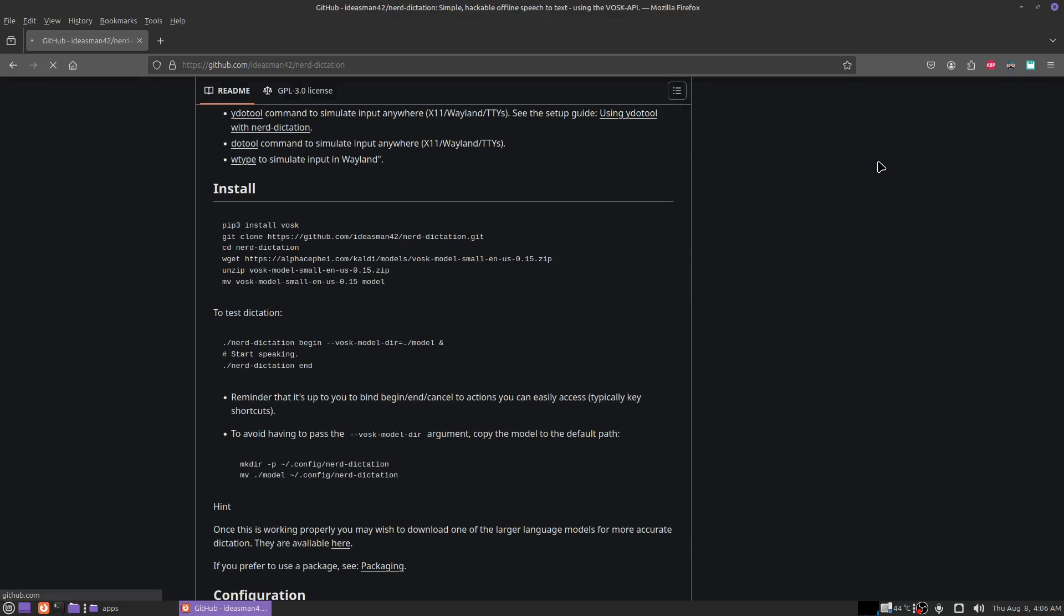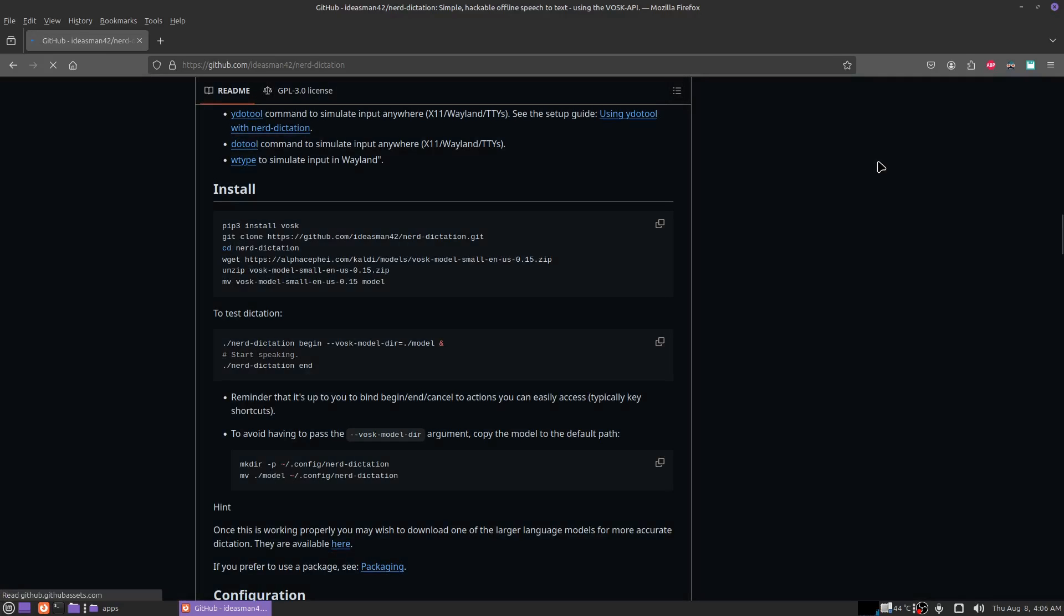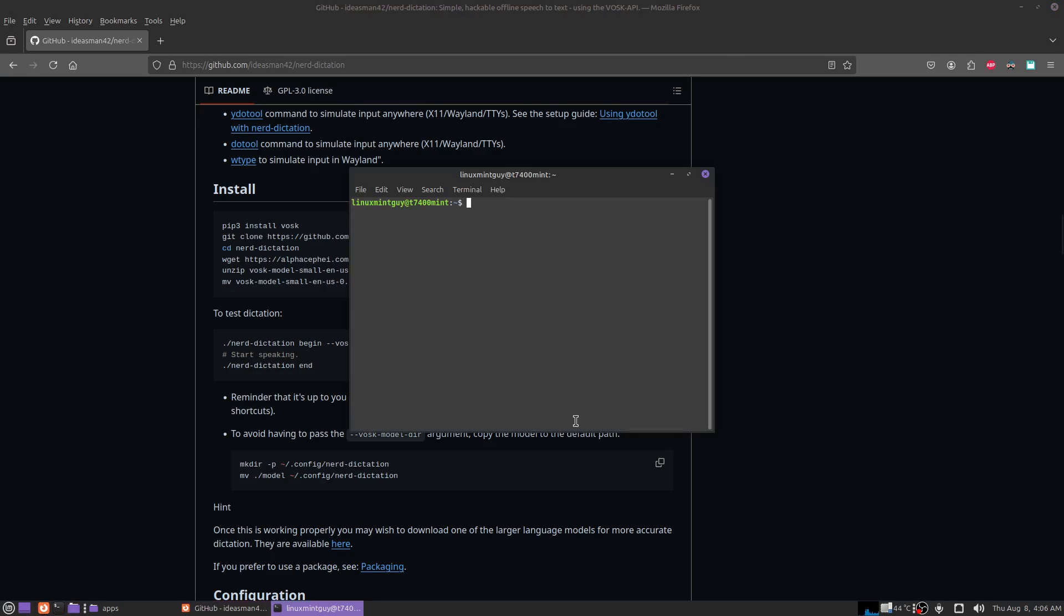Okay, this is all I've got to do to get this program set up. I am right here on the Nerd Dictation GitHub page and I've got to go through these steps to install it. I don't already have VASC, which is an offline speech recognition API, so I'm just going to get on that now.